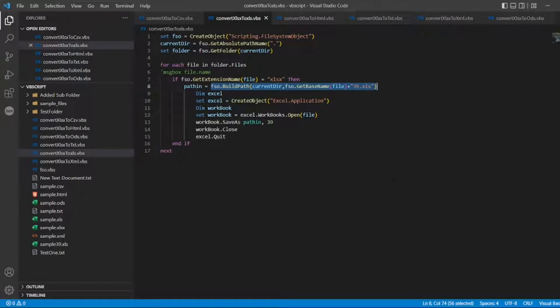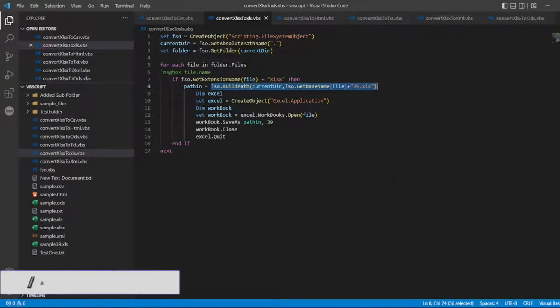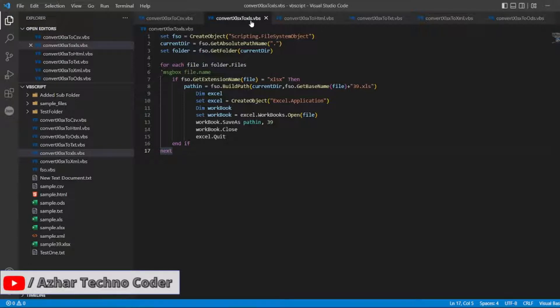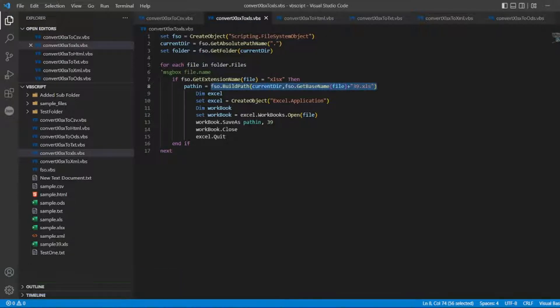Hello awesome viewers, welcome back to another video. In this video we are going to discuss how to convert XLS to XLSX. In the previous video you would have seen this.